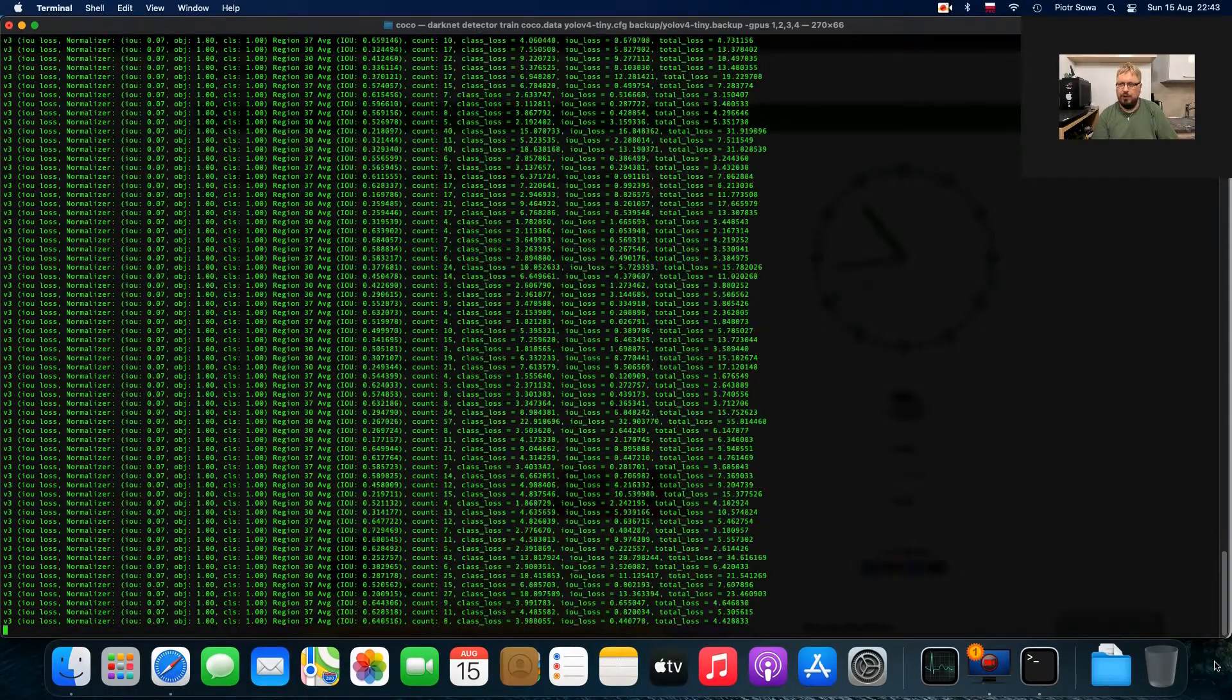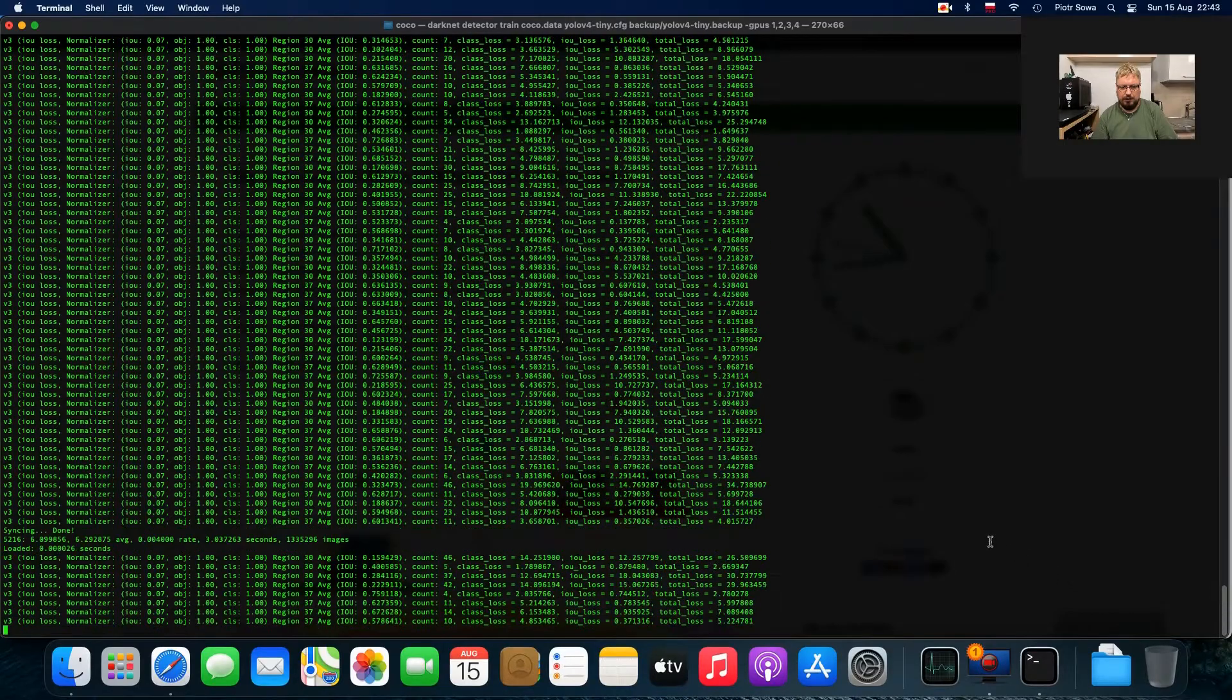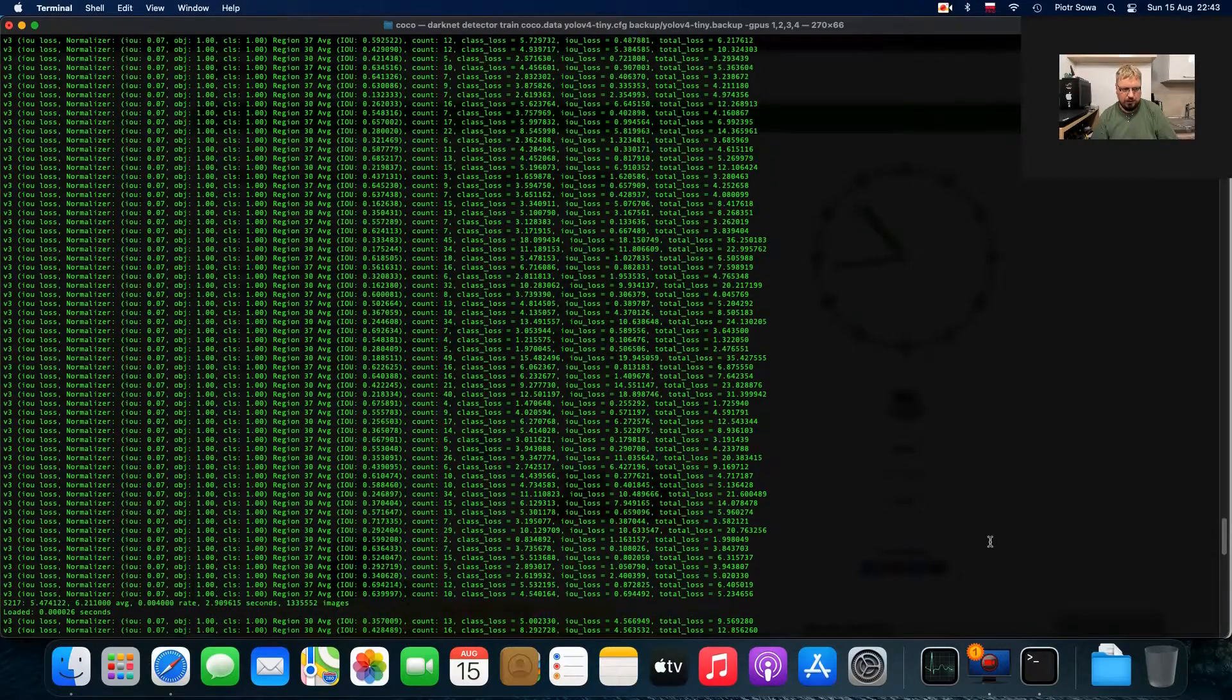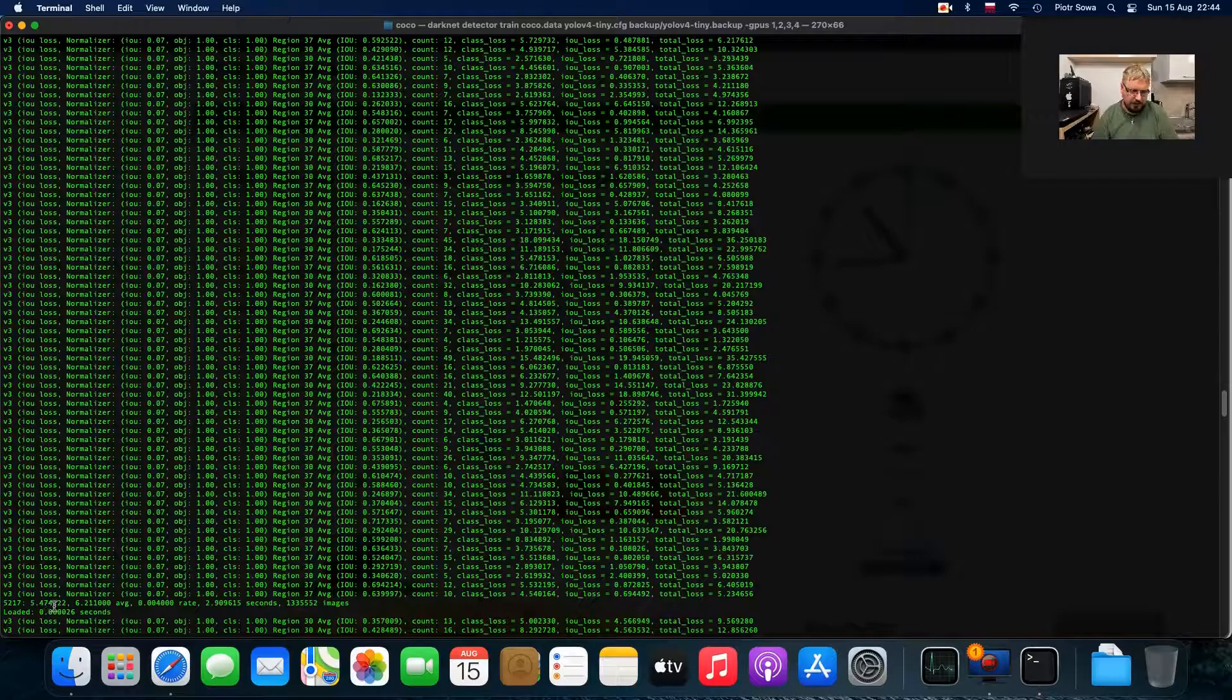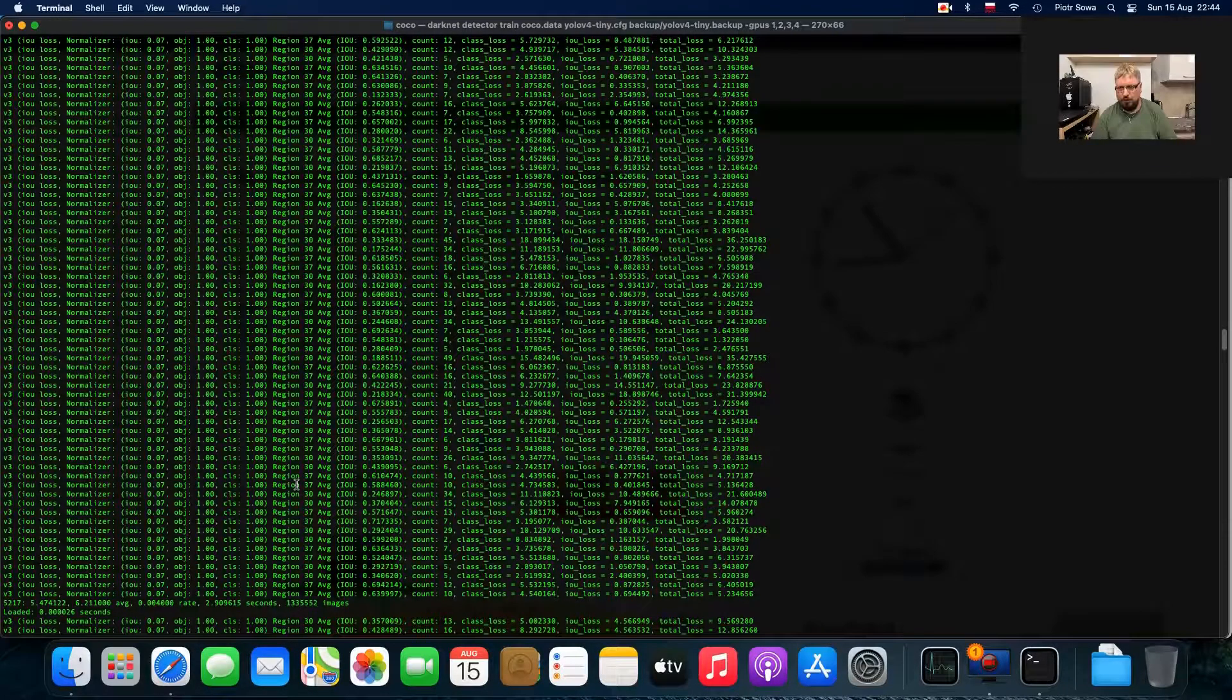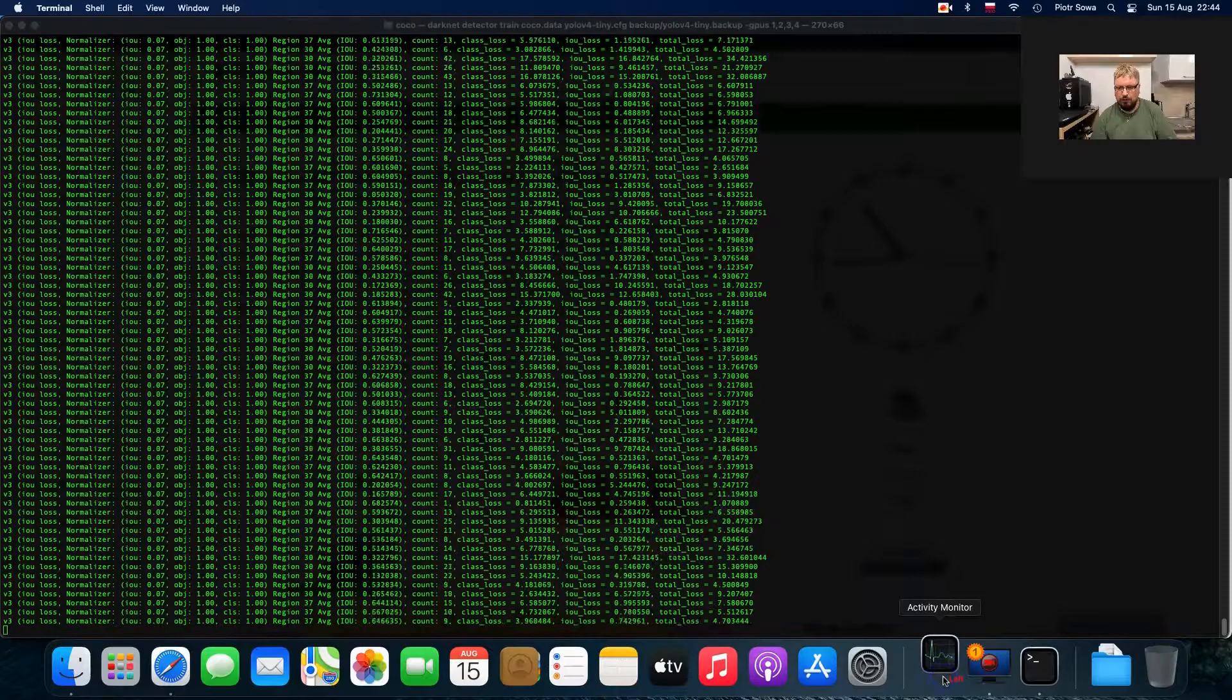There is quite smooth computation and I would like to show you that the loss error is going down. If I slow down for a moment this computation, step 5217 has a loss of about 5.4. That's the number that we can observe and it should be going down now.